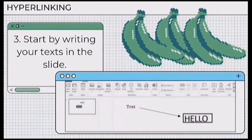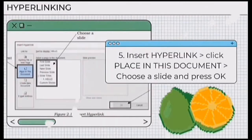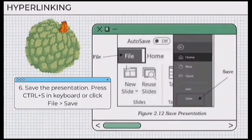For step three, start by writing your text in the slide. For step four, highlight the text and press right-click, then Link. Step five, insert hyperlink, then click Place in This Document, then choose a slide and press OK. Then finally, for step six, save the presentation: press Ctrl+S on the keyboard or click File, then Save.